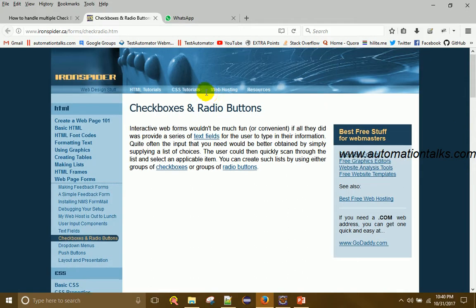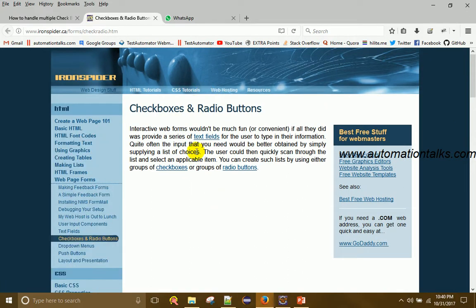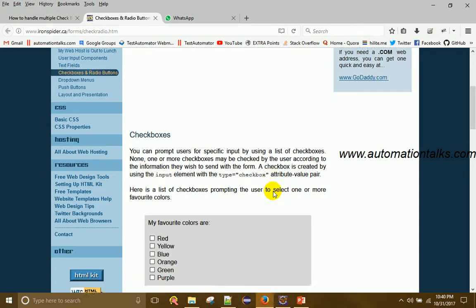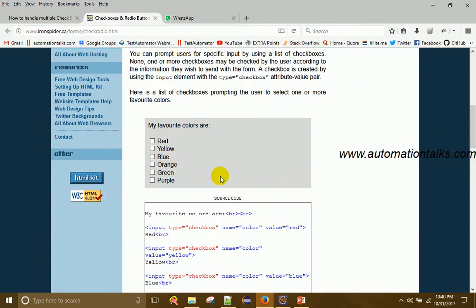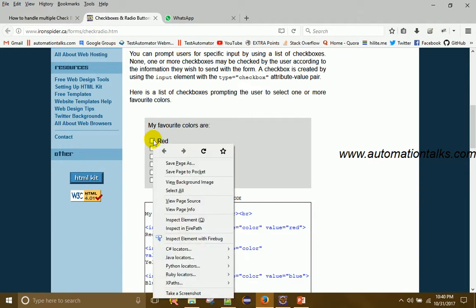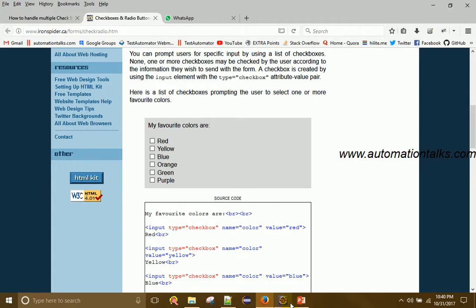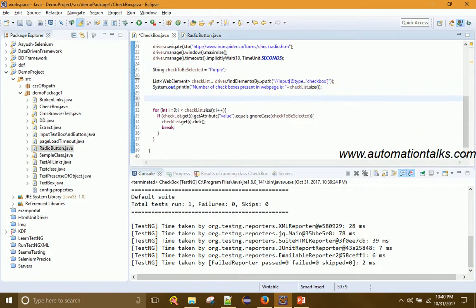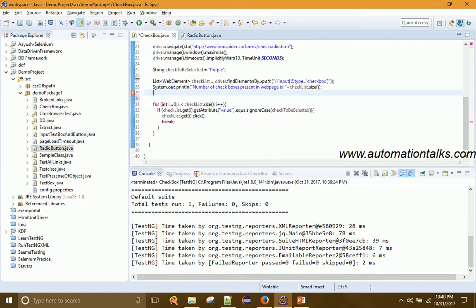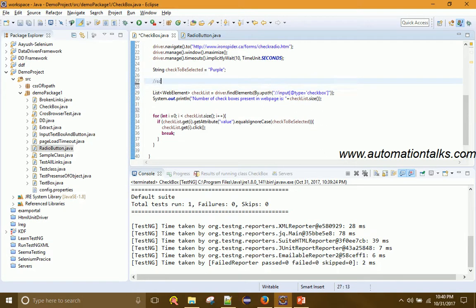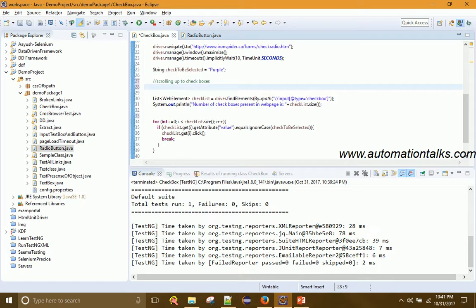The issue is a scroll problem. When the page opens, the checkboxes are not visible on the screen — they are below the visible area. To click on a checkbox it must be scrolled into view first. So what we'll do is scroll to the checkbox element. I'll find the web element using its XPath and then scroll to it.